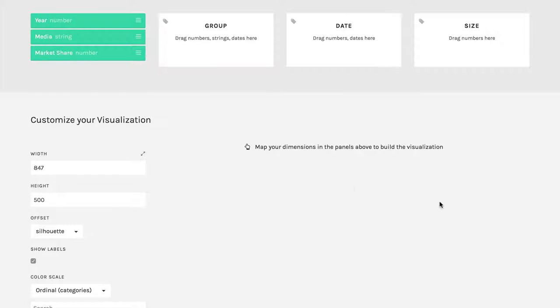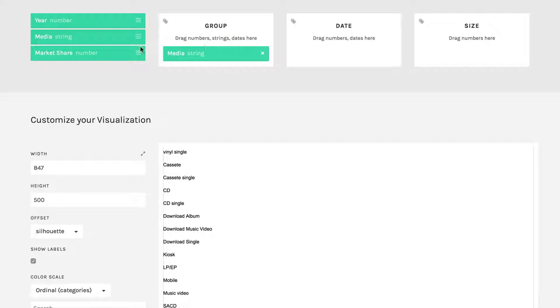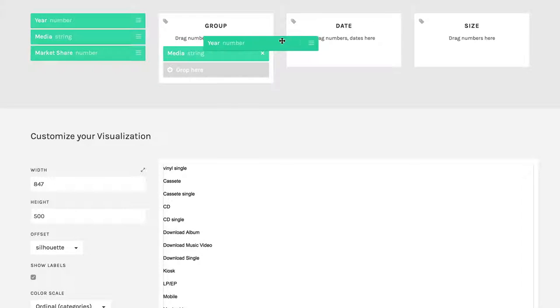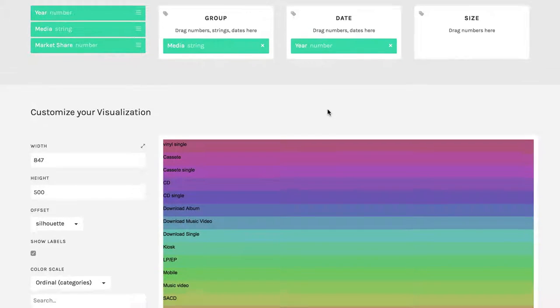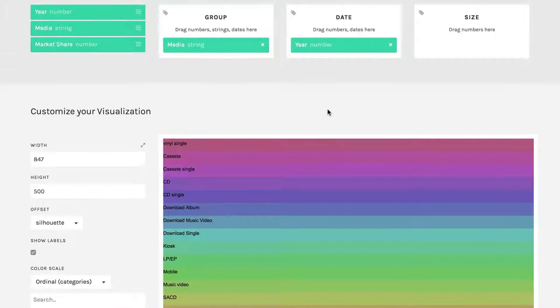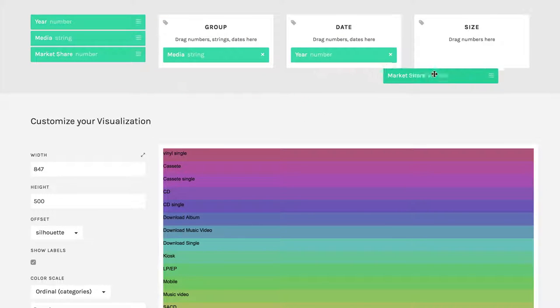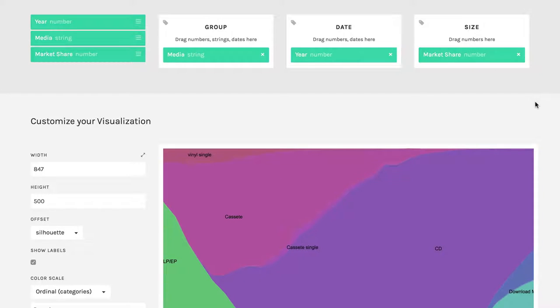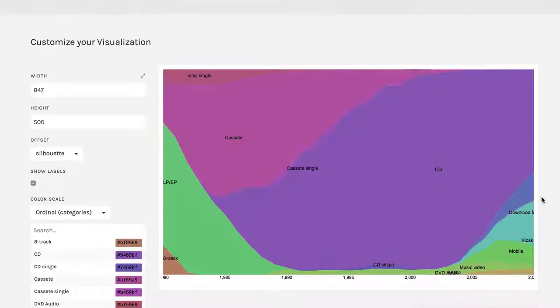Right now the canvas is blank, but let's start dragging in a few things. What I'm going to do here is I'm going to take media, put that into group. And then I'll put year into date. And you see, we're getting something that's very similar to what we had previously. And then I'm going to take market share and drag that over into size. And then we get a dramatically different kind of chart.